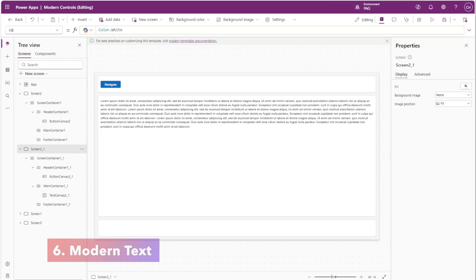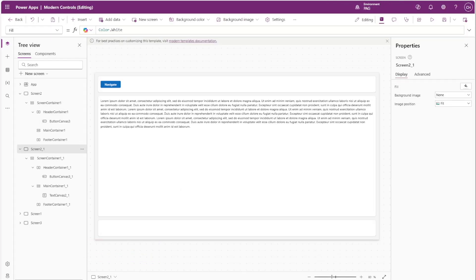Next we'll talk about the text control. One thing to watch out for is that the auto height property only updates when the screen changes.